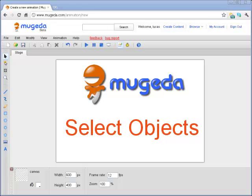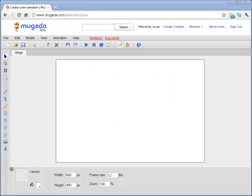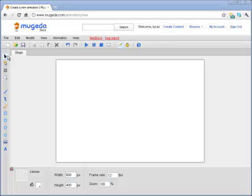Hi, this short video tutorial of Mugeda is addressing the issue of selection - how you can use different select modes to select objects. This is the most frequently used function. The basic selection functions are these four buttons: selection, node, and scale.